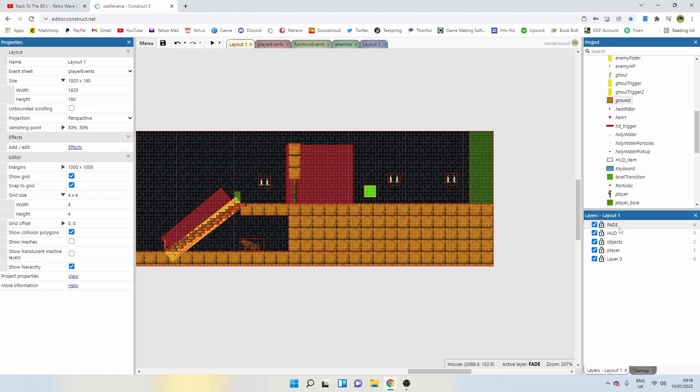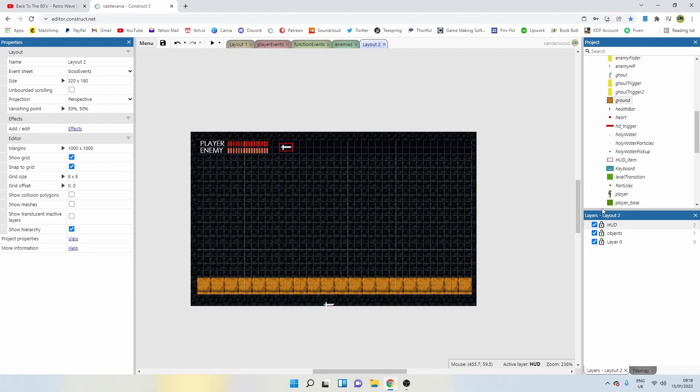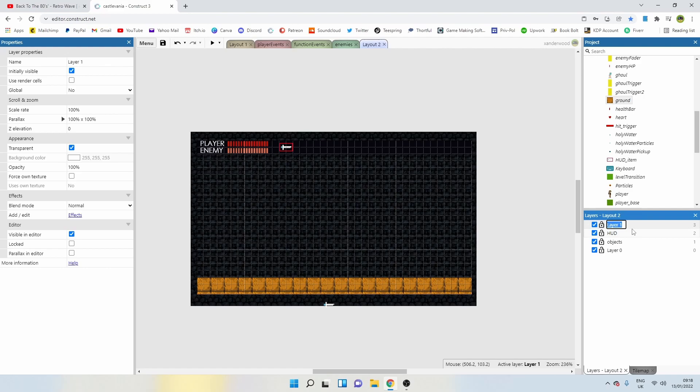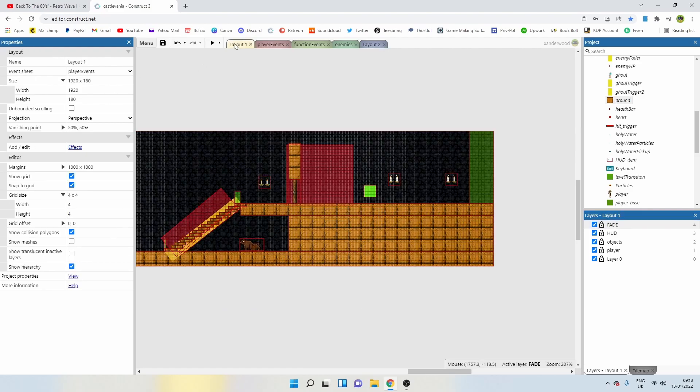Go back to layout two, right click, insert layer above. Let's call it fade again. You can see that's now overridden, but if we want to edit it, we've got to go back to layout one.